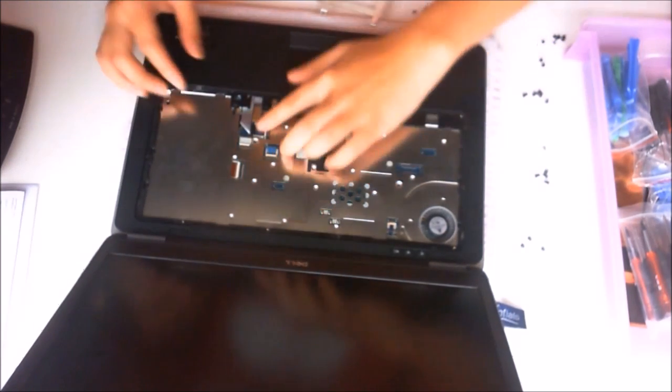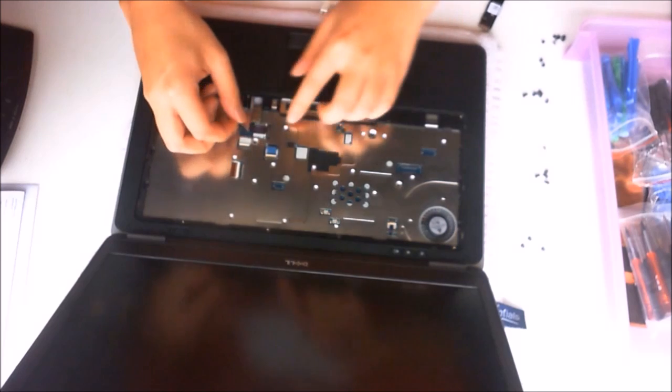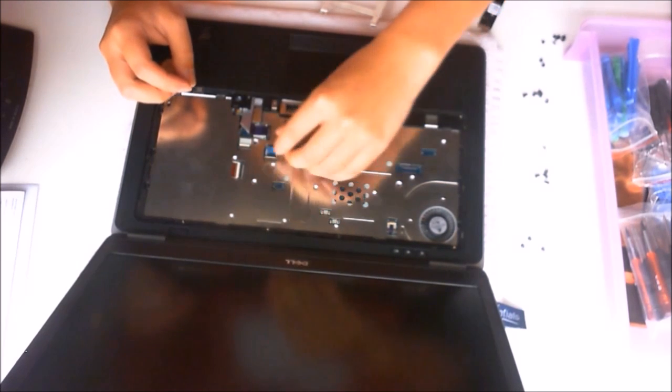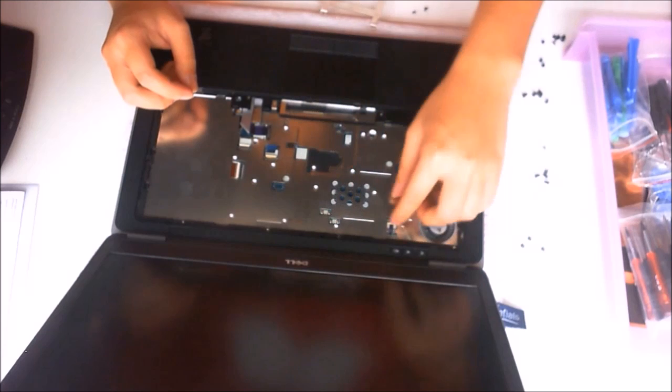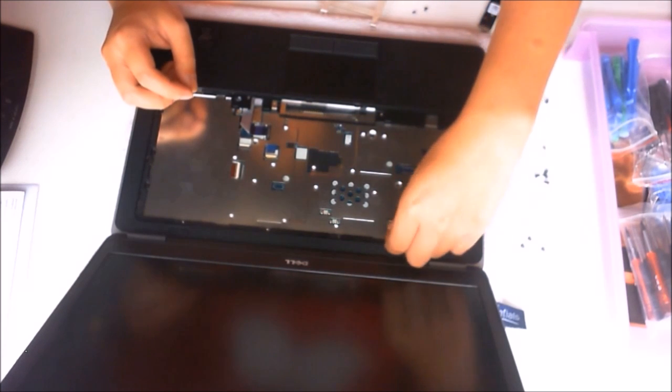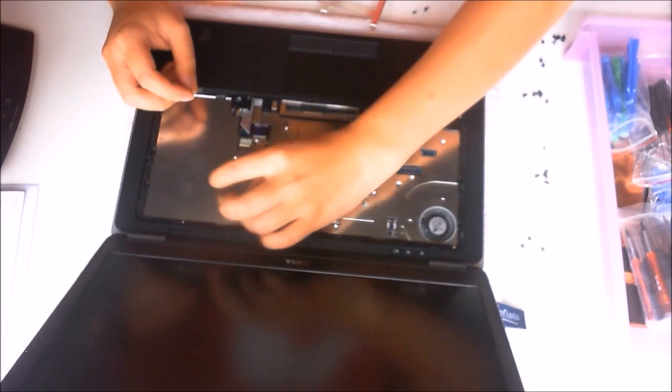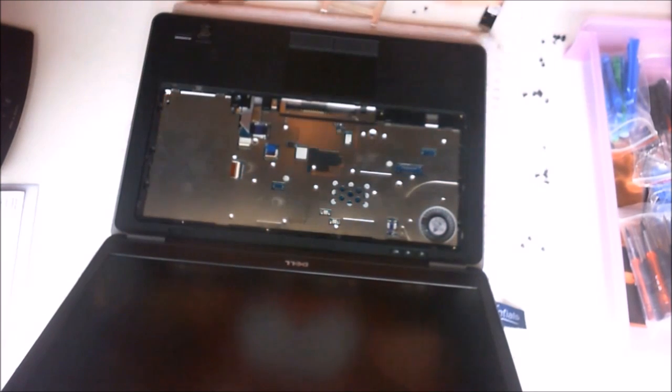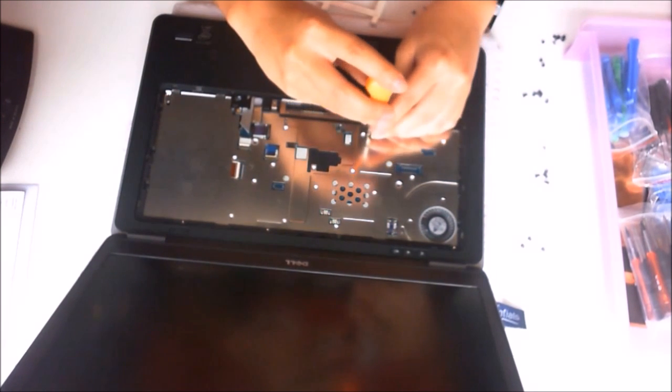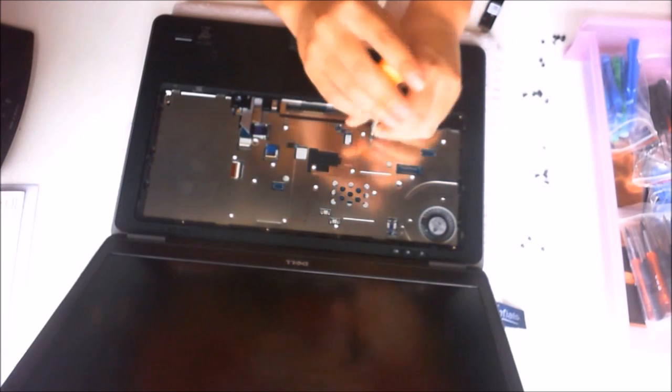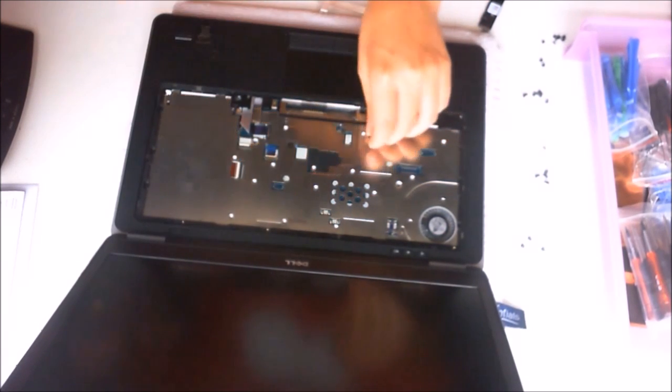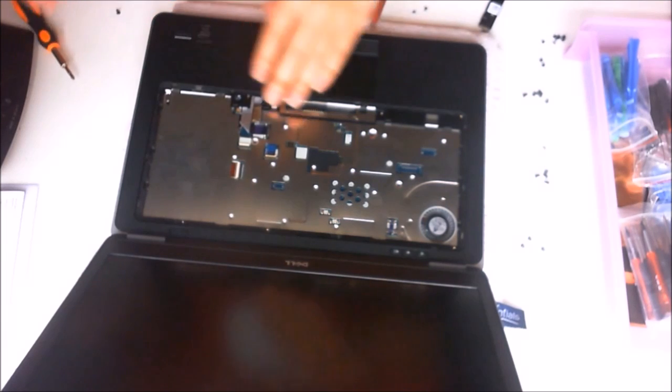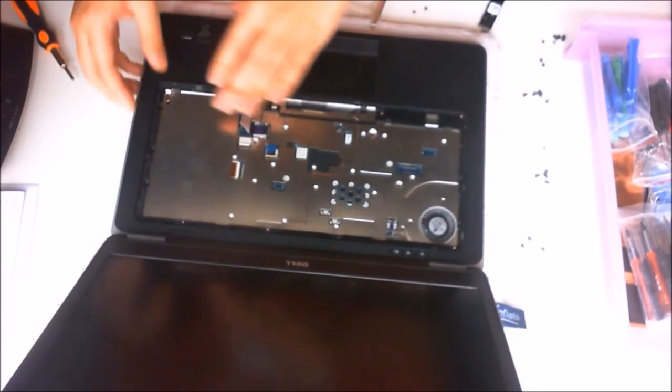You are going to have to remove all the cables that are connected so you can remove the plastic covering as it is connected to the plastic covering. There is one screw holding the plastic covering down and now we can remove it.